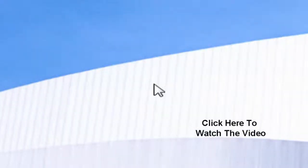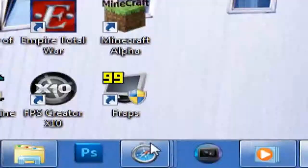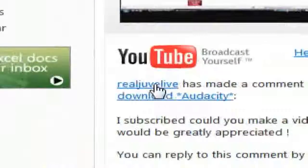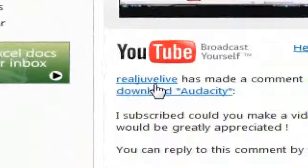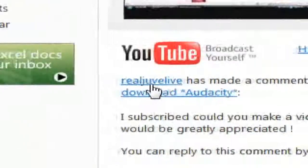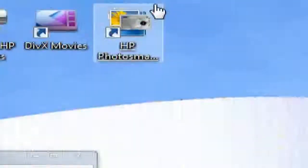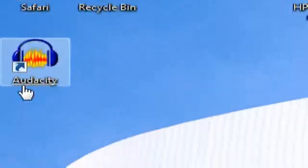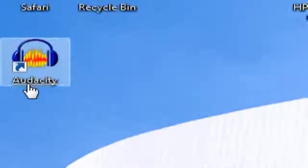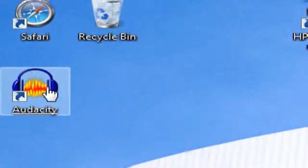Okay guys, Rockord here with another tutorial. Today it's going to be an add-on from the Audacity video I did about a year back. This was requested by Real Jubbie Live — correct me if I'm pronouncing that wrong. I'm going to do this video for that guy, and it's about how to download the MP3 codec for Audacity. This guy wanted to export his file in MP3 and didn't know how to do it.